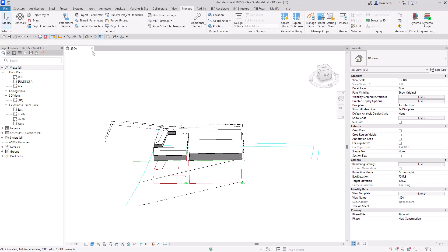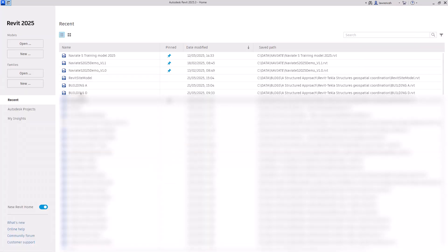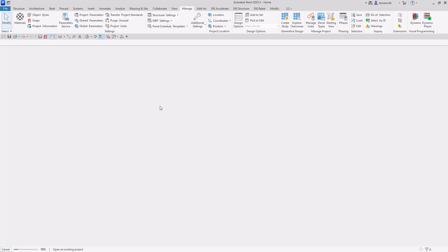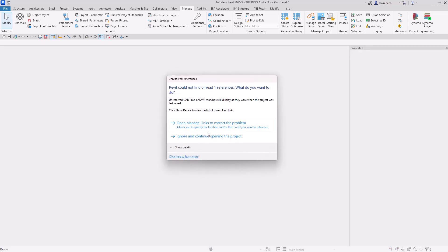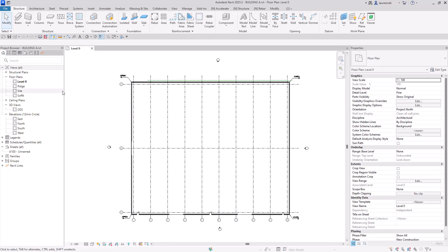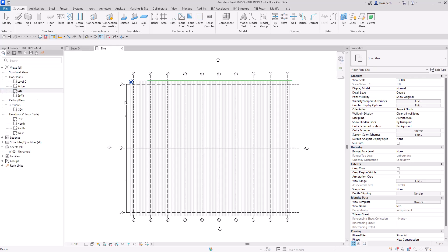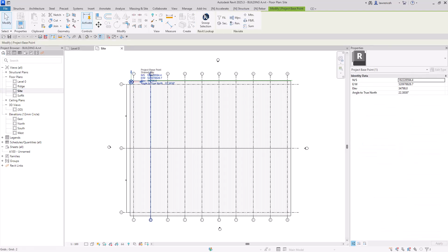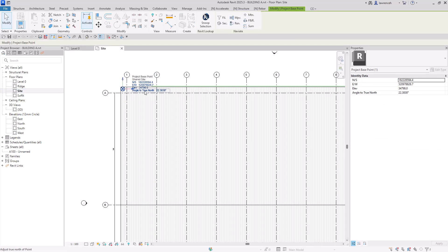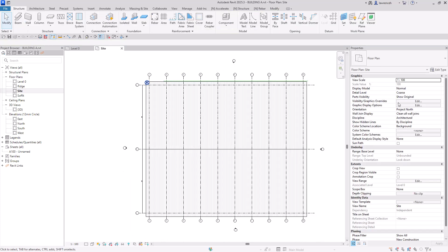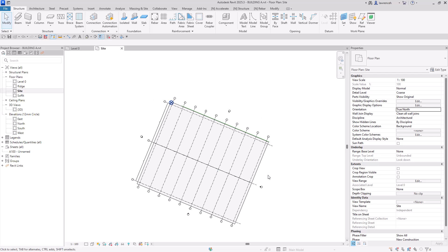Going back to look at Building A again, ignoring the links for now and going into the site model, you can now see the coordinates have been applied. I've got the correct northing, easting, elevation and also angle to true north. If I go ahead and change the orientation from project north to true north we can see the real rotation of the building according to our site setting out.